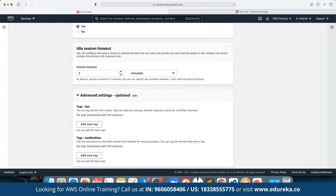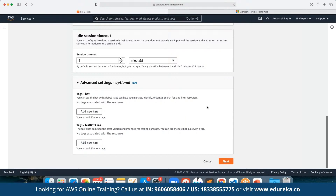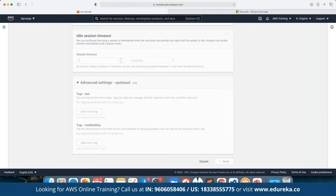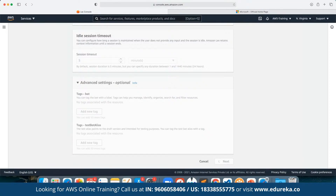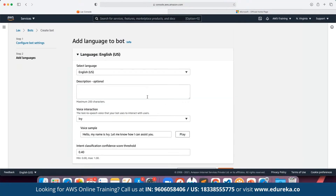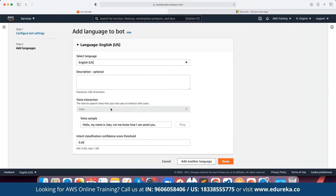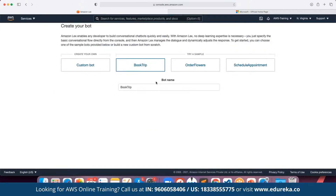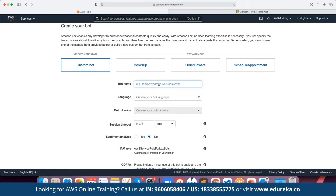We can define the chat session timeout, and under advanced settings we can define the tags. We can click on Next. Here we can set the base language and define the voice interaction, which is based on what kind of chatbot we are going to create. For example, here we want to make use of the Joey voice. Let's return to our conventional platform because it is much easier to work with. We can go ahead and click on Custom Bot and define the bot name.